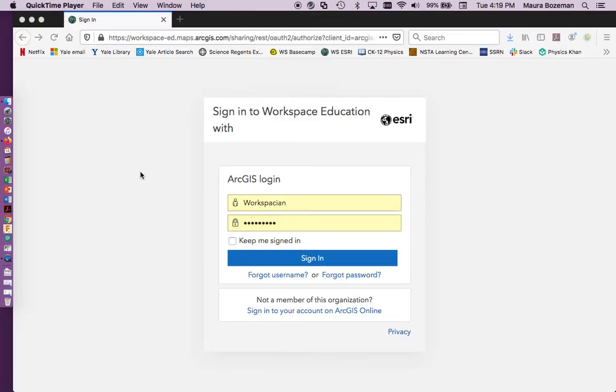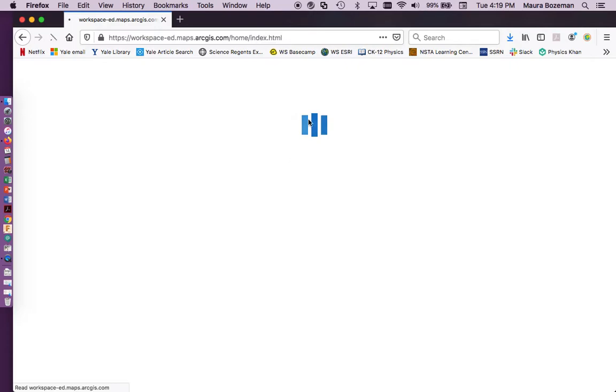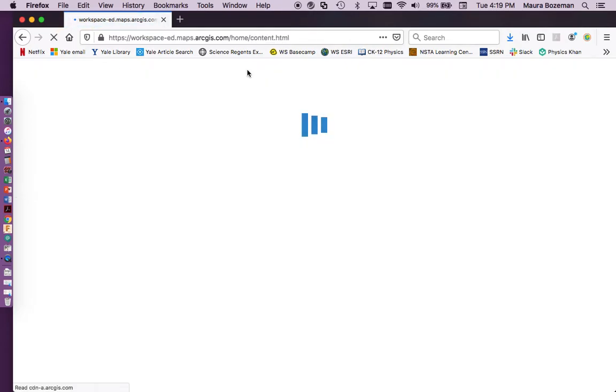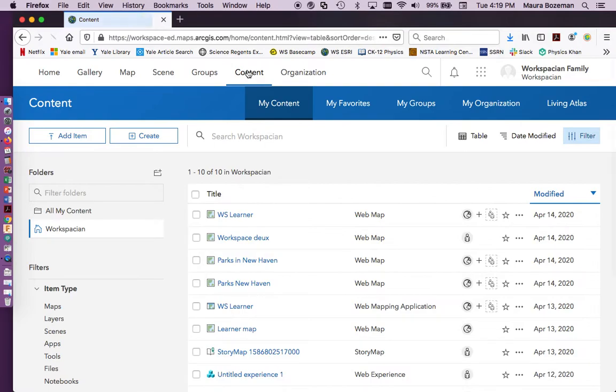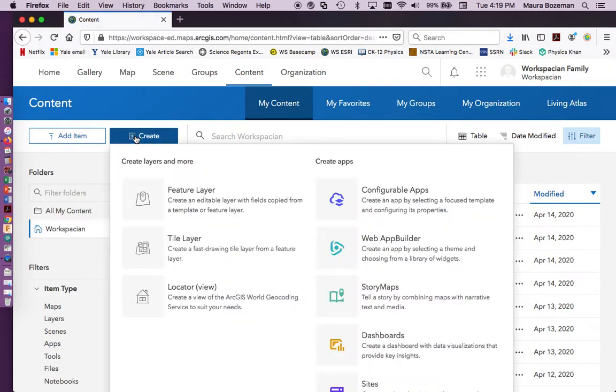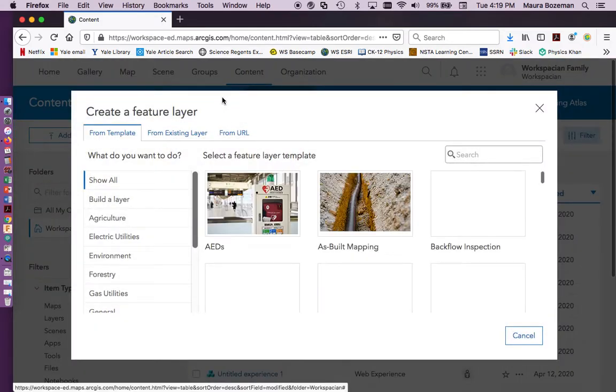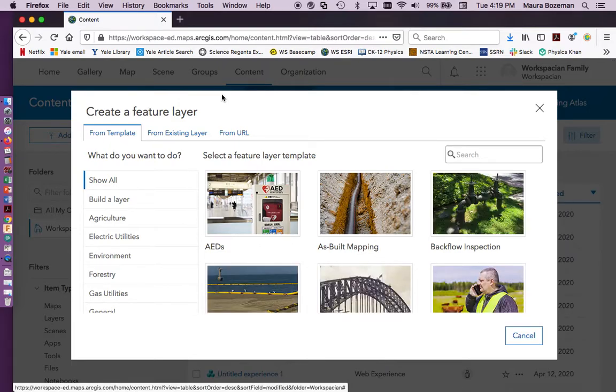To start creating your data collection app, you need to sign in to your Workspace Esri account and go to content. So here is a list of all your different material that you've created. And you're going to create a feature layer. If you have the default user login, you're not going to find create feature layer. So just ask Dr. Bozeman and she can change your privileges.